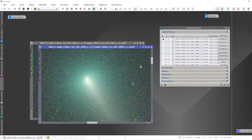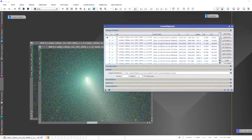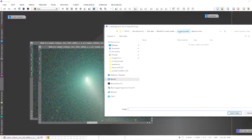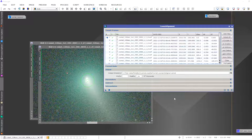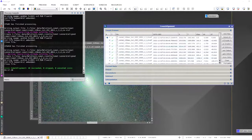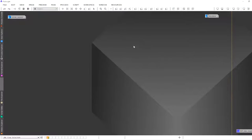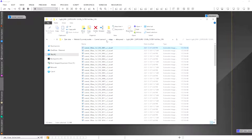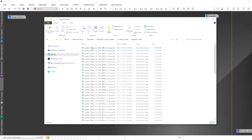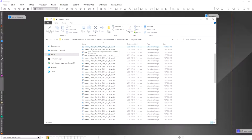Select an output folder — I named mine Aligned Comet. Click the Apply Global button. The Comet Alignment tool will complete registering all of the images. Close the Comet Alignment tool and the two open images. Open your directory to the Aligned Comet folder and you'll see the aligned images there, identifiable by the CA suffix added to the filename.